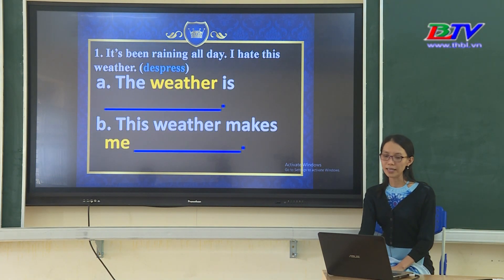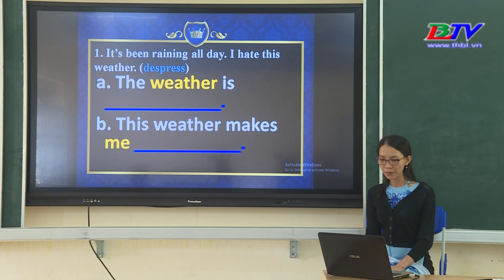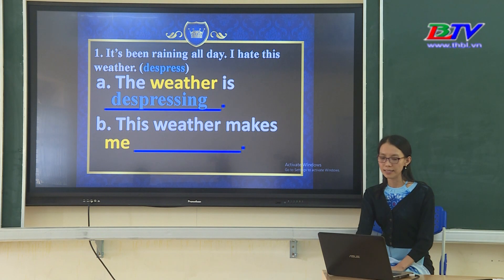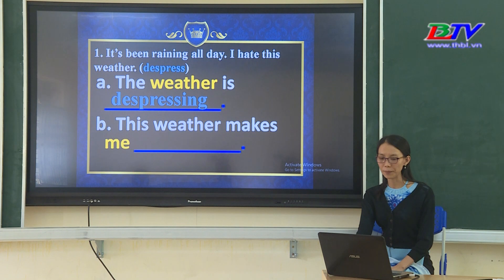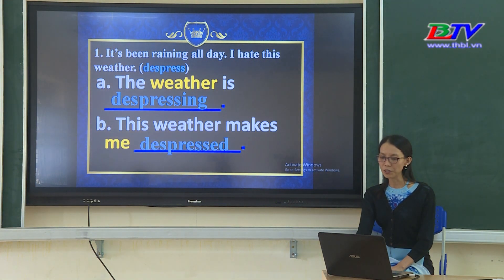Number 1: 'It's been raining all day. I hate this weather.' Verb: depress. Situation A: 'The weather is...' — từ khóa 'weather' đề cập đến vật, tính từ ở dạng -ing: depressing. Situation B: 'This weather makes me...' — vậy chúng ta điền tính từ ở dạng -ed: depressed, vì phía trước có từ khóa 'me' đề cập đến người.